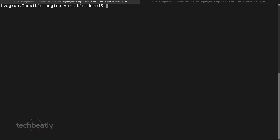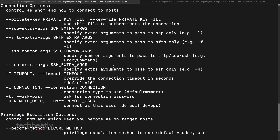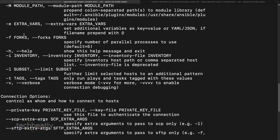Instead of editing the vars file inside the playbook to change the parameters, you have an option called extra vars. If you check ansible-playbook with --help, you'll see the extra-vars option, which lets you pass extra variables into the playbook. These variable values will overwrite the variables inside your playbook or the included vars file.